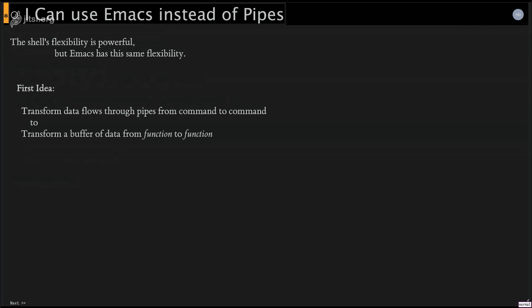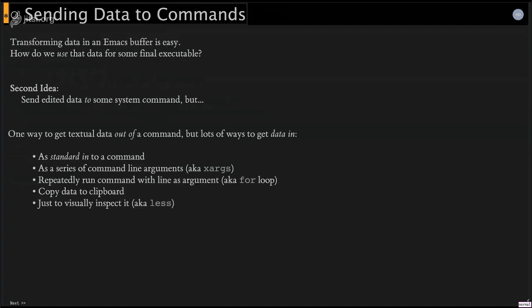And so I was thinking that transforming that data, that flow from executable to executable, hey, it's the same thing as calling one Emacs function to the next. Now, the second thing is, once I've got that data converted, I need to send it or consume it to some other app. And that's usually a little bit more complicated.